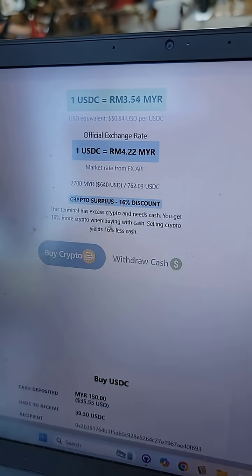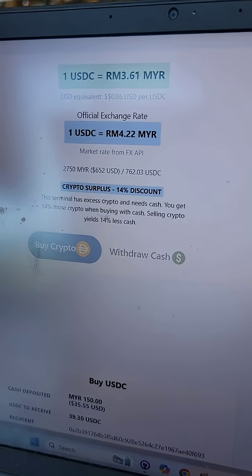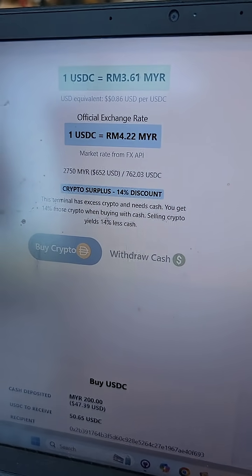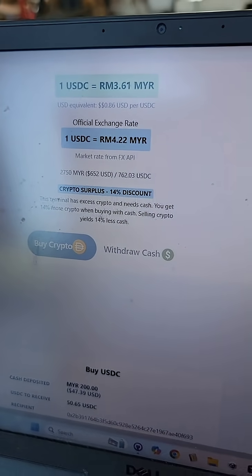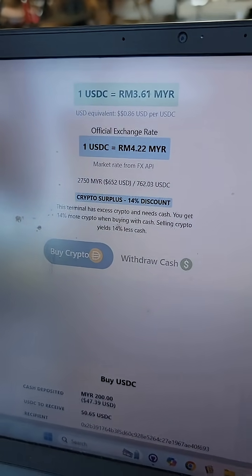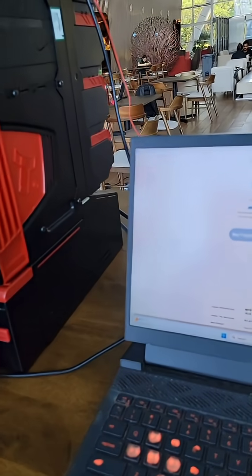So this machine actually runs as a liquidity pool and incentivizes users to restock it and bring it back to a 50-50 float here.